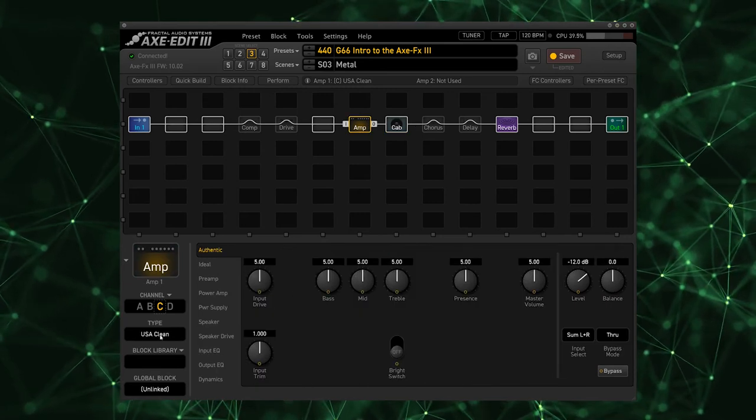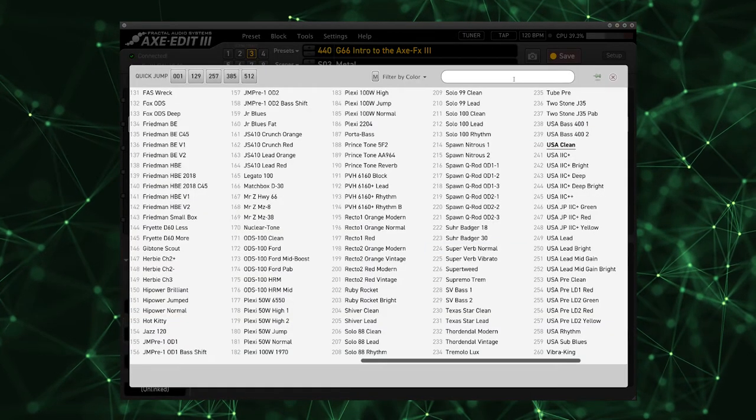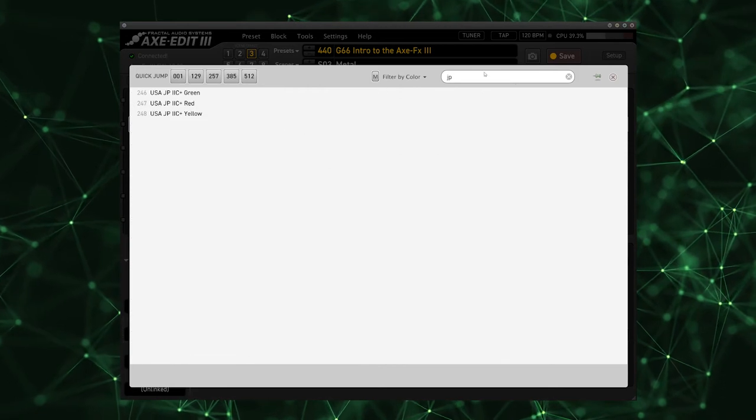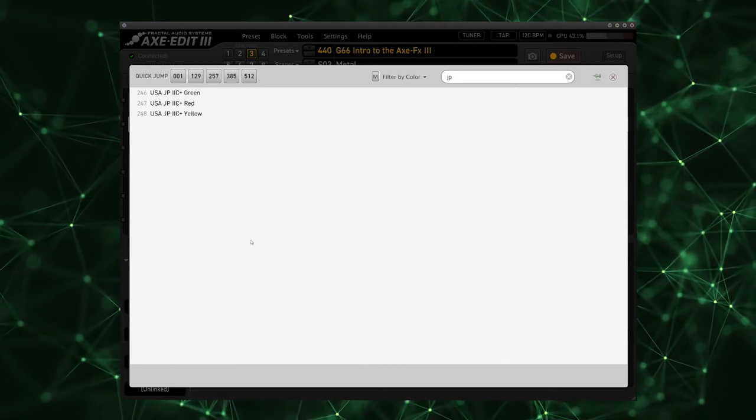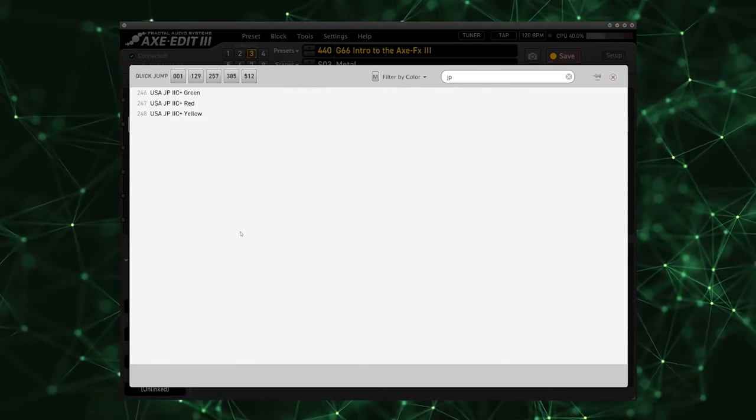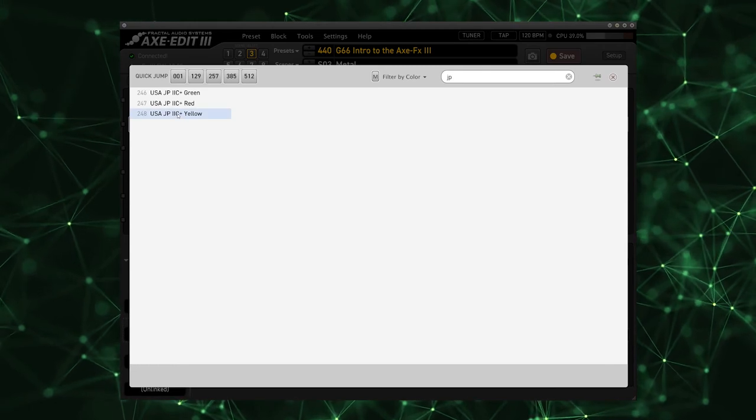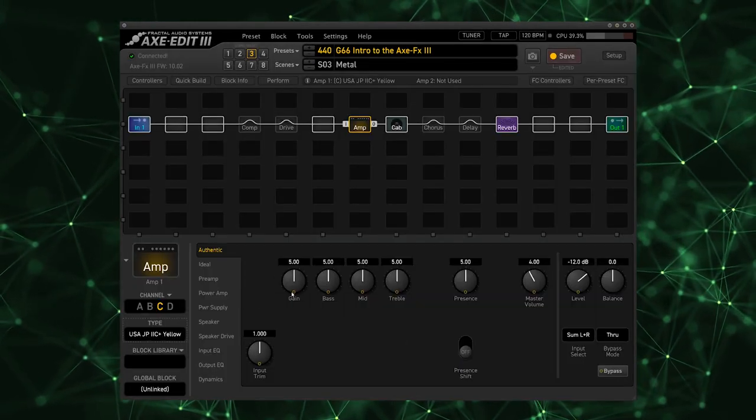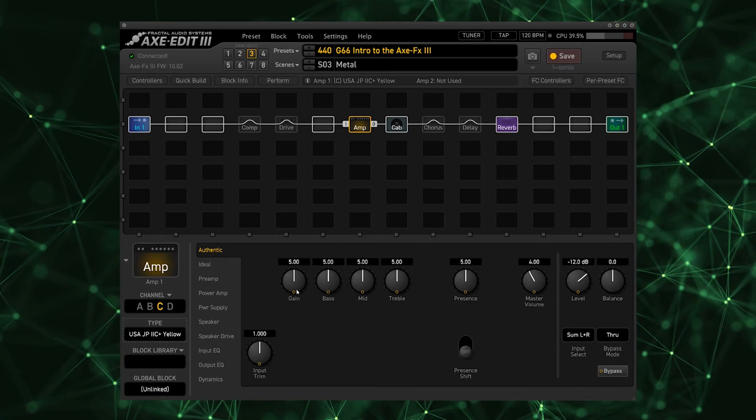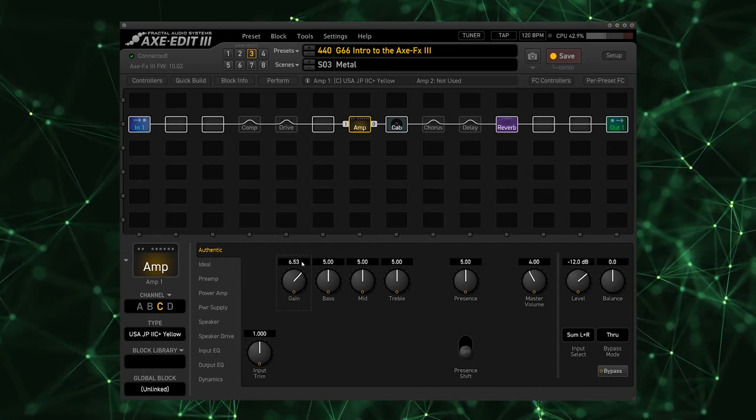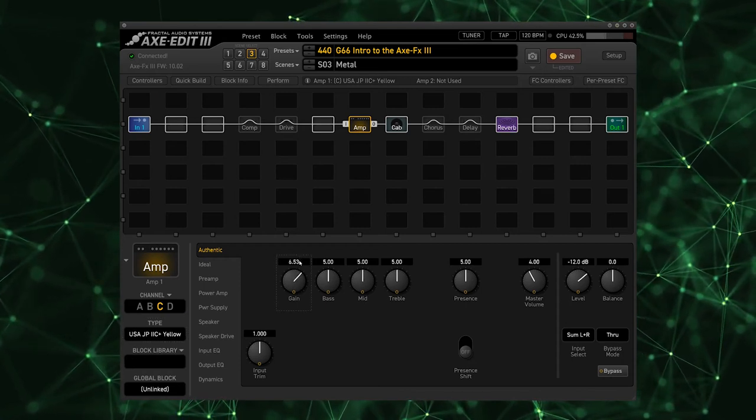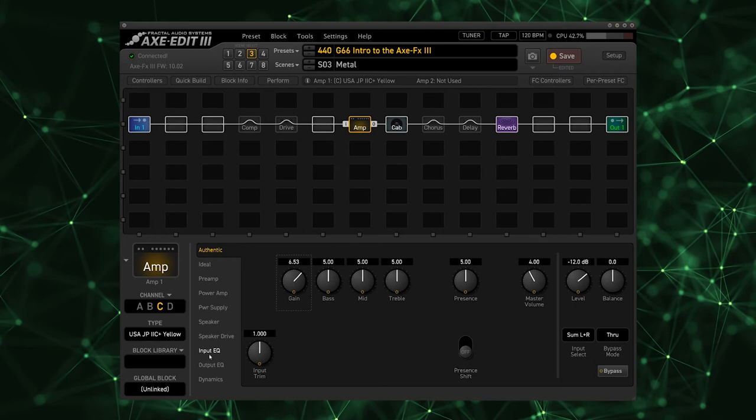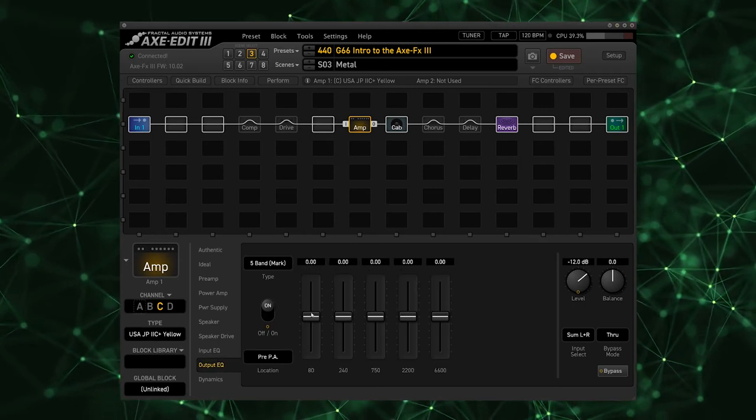For the amp I'm going to use my go-to high gain amplifier in the Axe FX 3, which is the JP2C, based on John Petrucci's signature Mesa Boogie amplifier. I'm going to go with the yellow channel which is pretty high gain and I'm going to crank the gain up a good bit.